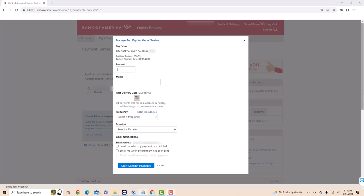Now, enter all the required information such as the amount, first delivery or payment date frequency, and duration. You could also add a memo and receive email notifications, but it's just optional.